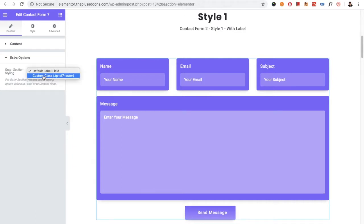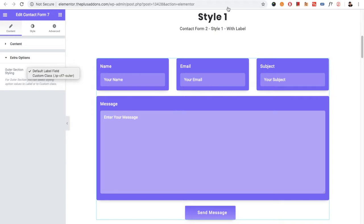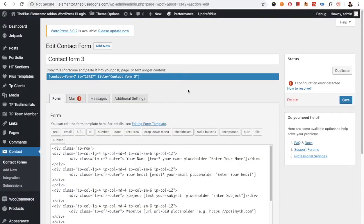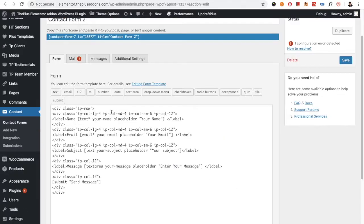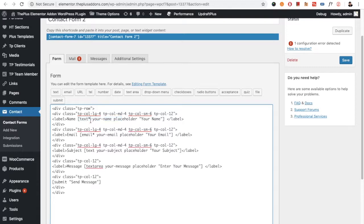In the extra options you have two options. First, there is the Default Label Field option, meaning you are using the default label fields of Contact Form 7 when creating the form. For example, in Contact Form 2 we have put all the classes and labels of Contact Form 7 by default. If you want to know more about form creation, you can check other links and documentation available on the Contact Form 7 website.